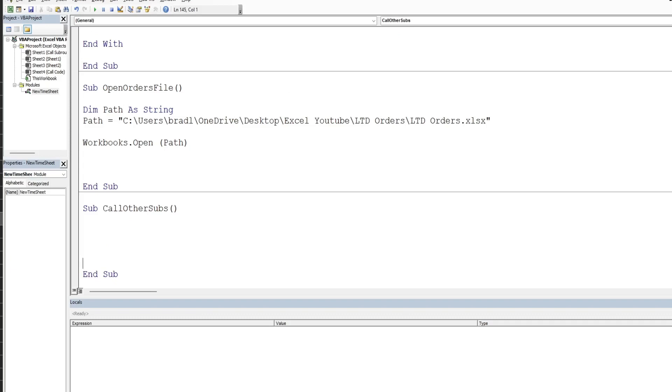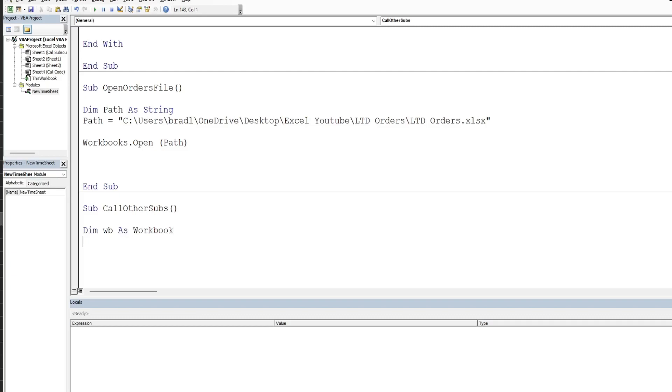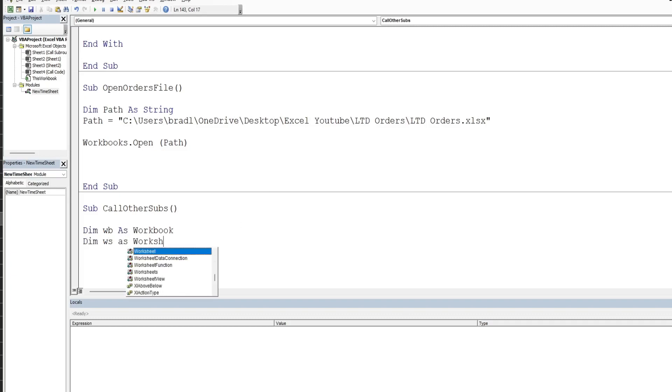And we'll begin by declaring a variable for our workbook that we're in now, so that's going to be as the data type workbook, and then the worksheet we're on, just going to be as the data type worksheet.